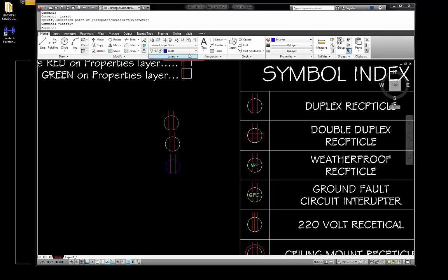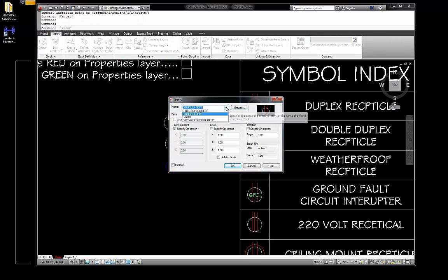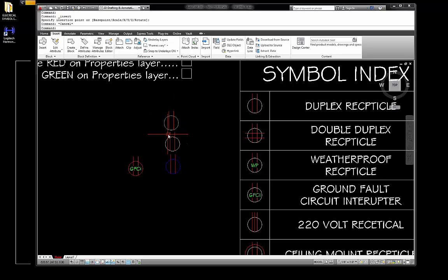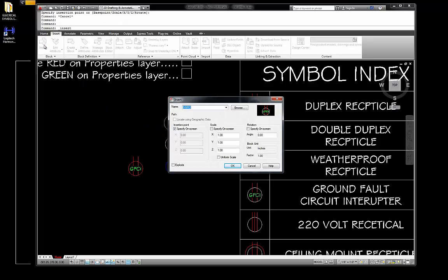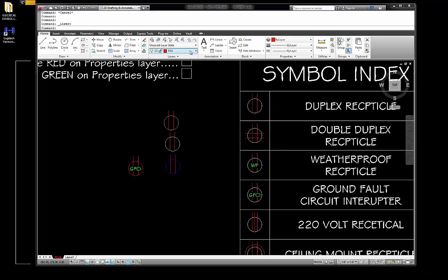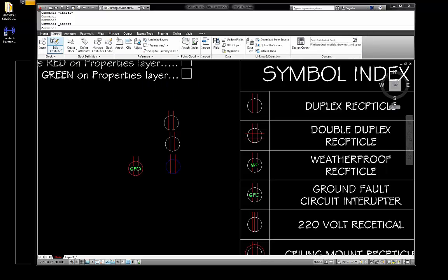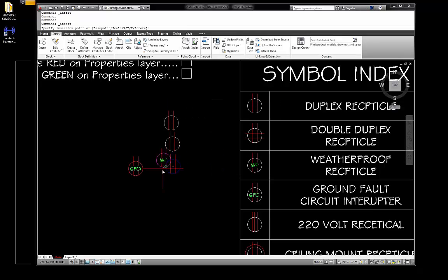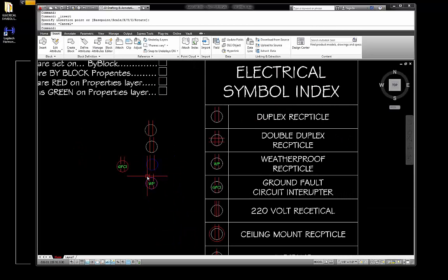Let's change this to red and go to Insert, bring in a different one. How about the GFI? It's on red, and it's all red. Notice the lines — because we told them when we built them to stay on red, they always do. But the circles, because we built them on by block, now have the ability to change colors. The chameleon effect. We're going to go to magenta, go Insert, pick a block — how about the weatherproof receptacle. Look at that!